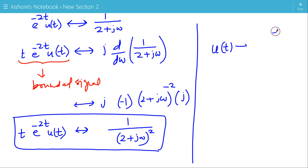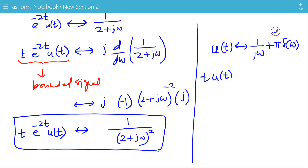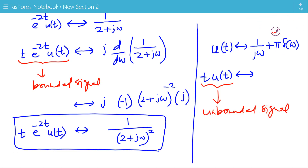We know the Fourier transform of u(t) is 1/(jω) + π·δ(ω). If we try to apply the frequency derivative property to u(t) by multiplying by t, then t·u(t) becomes an unbounded signal. For unbounded signals, we cannot apply the frequency derivative property because the Fourier transform does not exist or becomes infinite. This is the frequency derivative property of Fourier transform. Thank you.